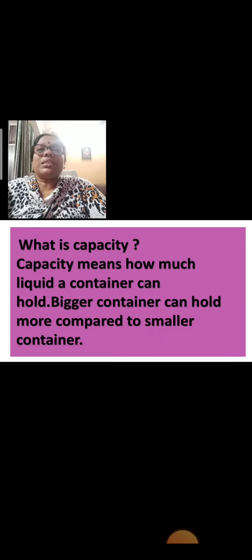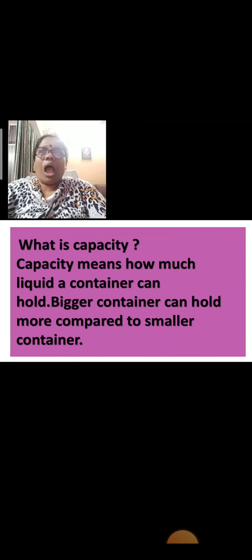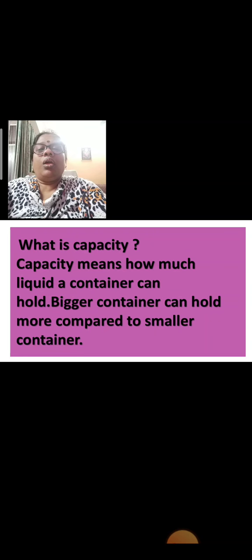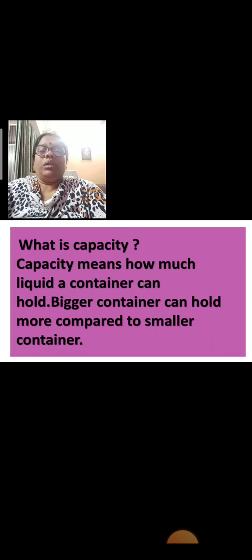Today, we are going to learn about measuring how to measure capacity. Children, what is capacity? First of all, we should learn that. What is capacity? Let's see.